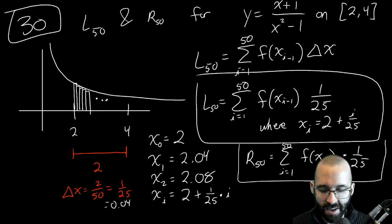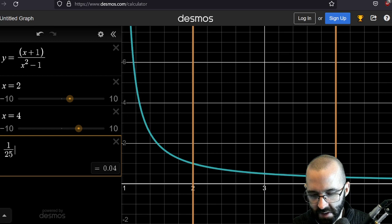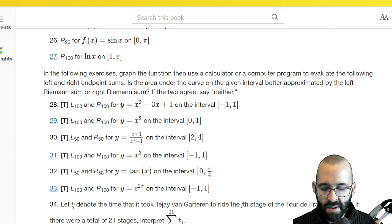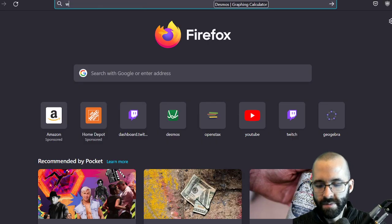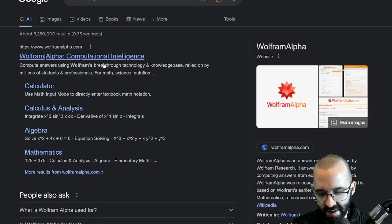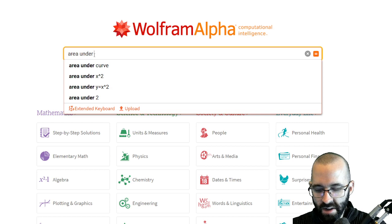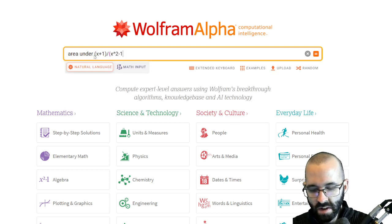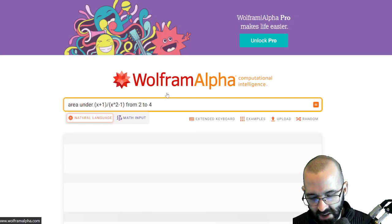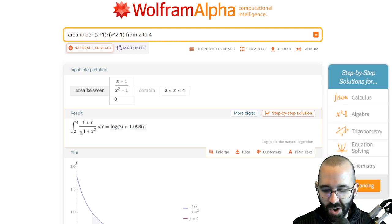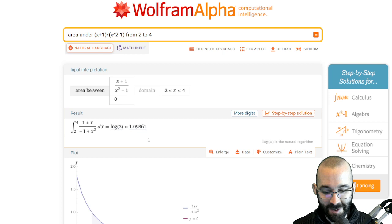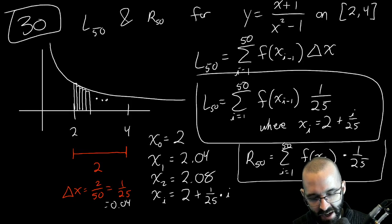For the second part — is the area better approximated by the left or right Riemann sum? — you can go to Wolfram Alpha and find the exact area. The exact area under x+1 over x²−1 from 2 to 4 is actually the natural log of 3, which is approximately 1.0986. We'll show where that comes from later in the class.